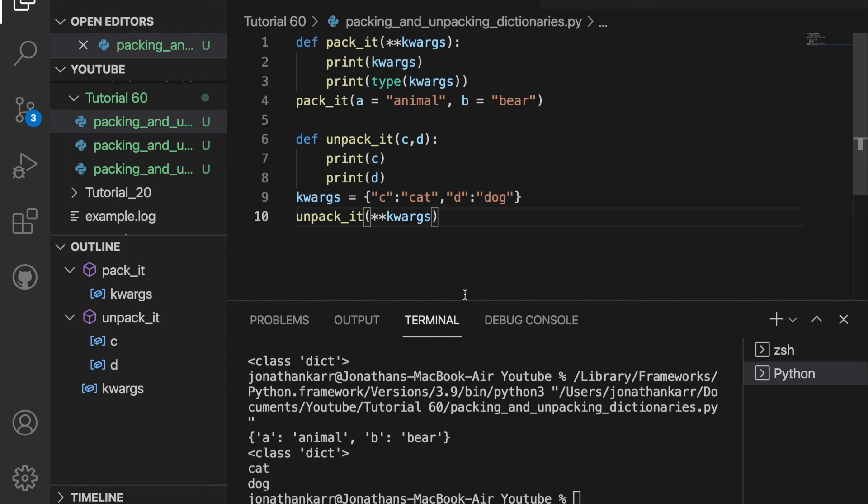And this is an overview of how to pack and unpack tuples and dictionaries. Thank you so much for watching. Make sure to follow along with this video series by subscribing and hitting the notification bell or by clicking on the next video so that you can expand your knowledge about Python. And as always, I can't wait to see you next time.